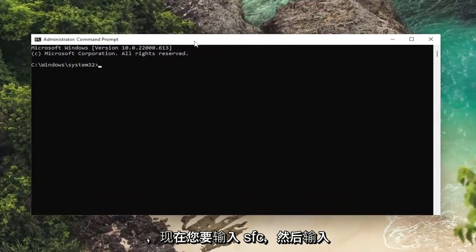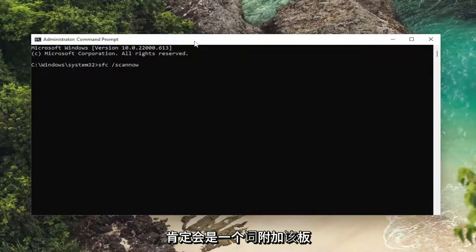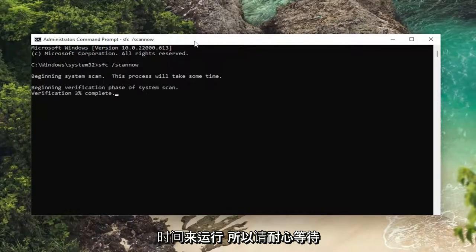Now you want to type in SFC followed by a space and forward slash scannow — scannow is one word attached to that forward slash out front. Hit enter on your keyboard. This process will take some time to run, so please be patient.